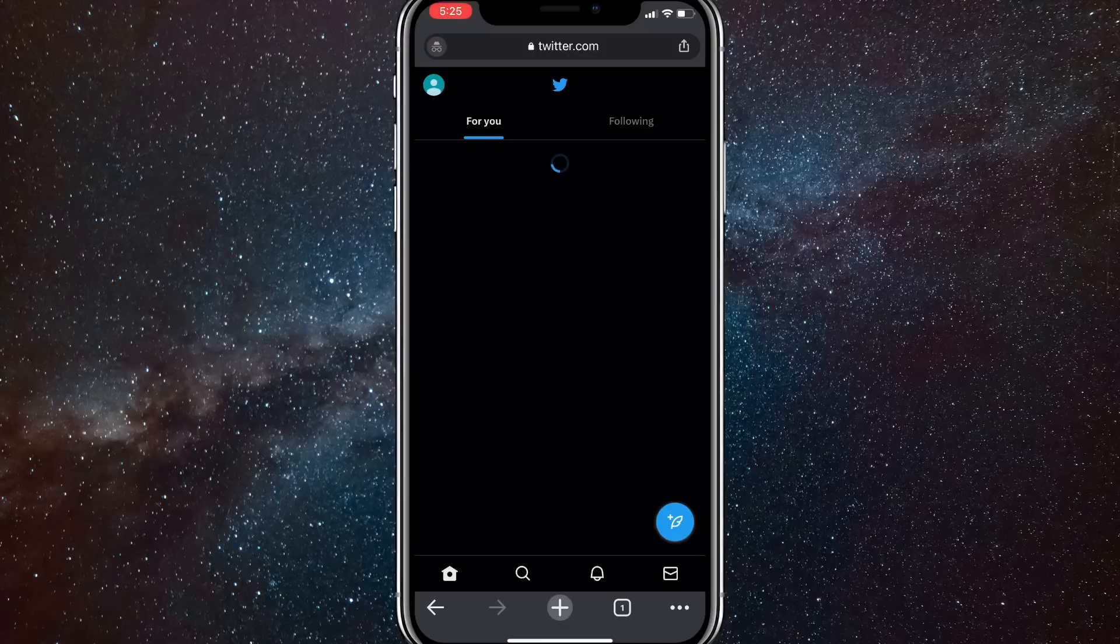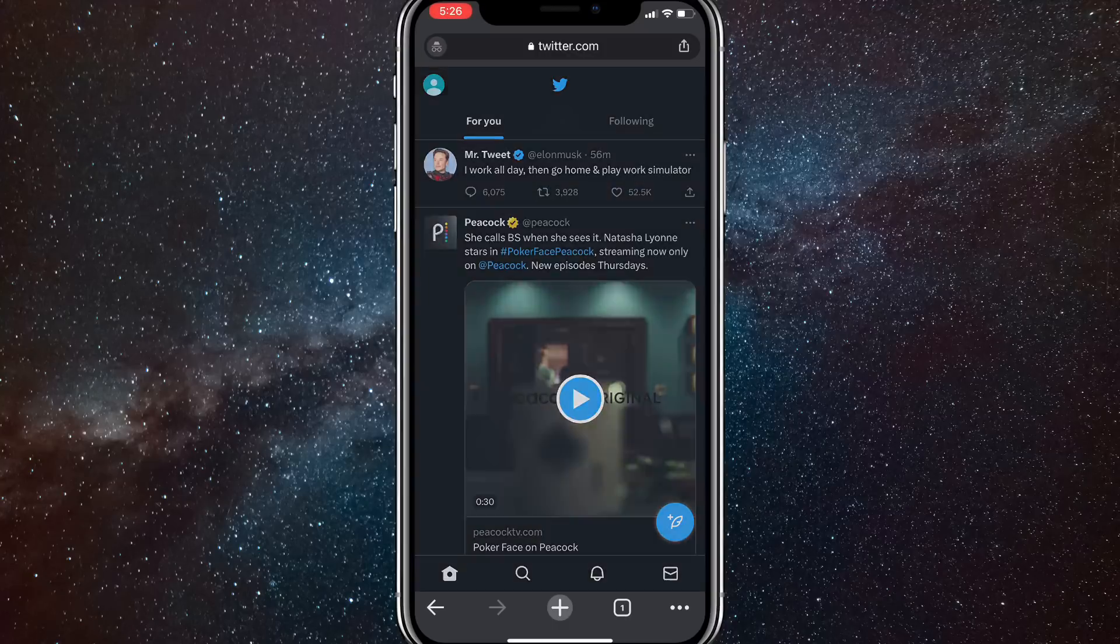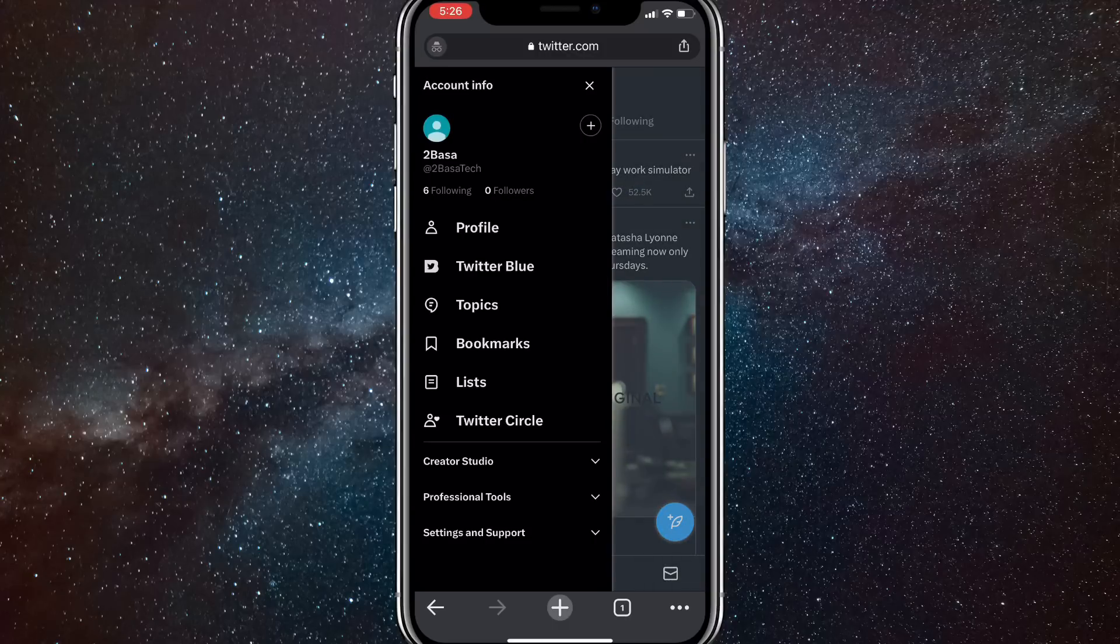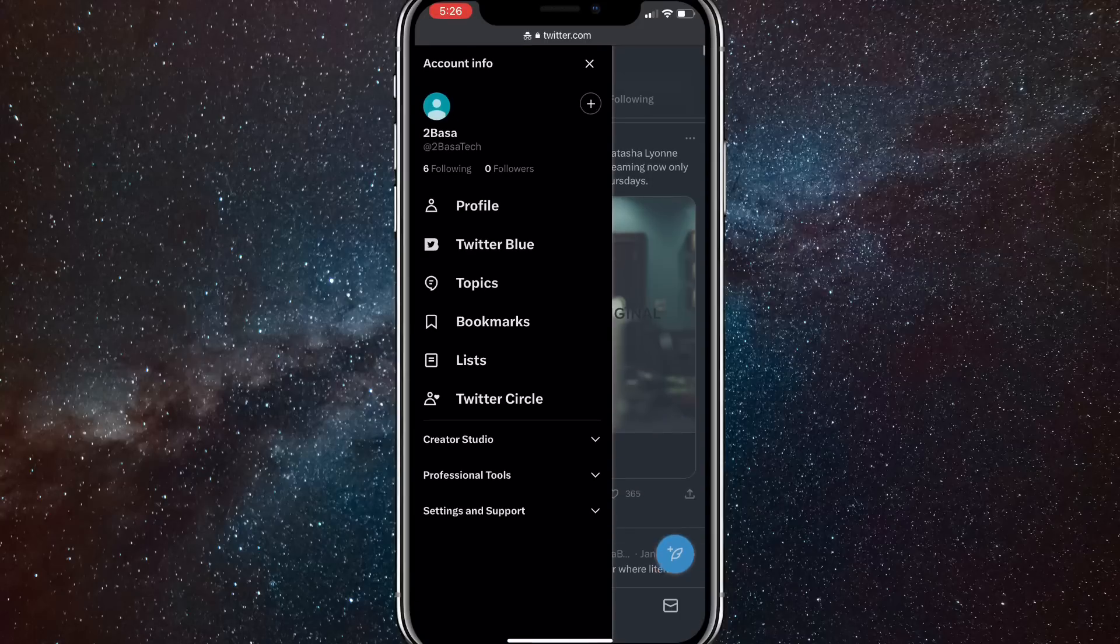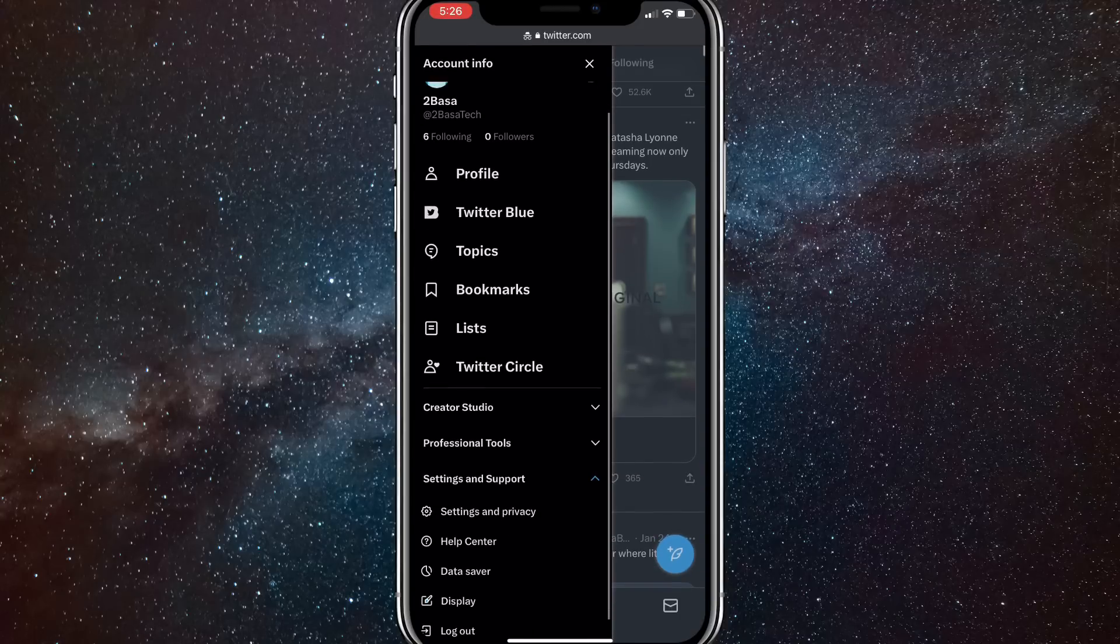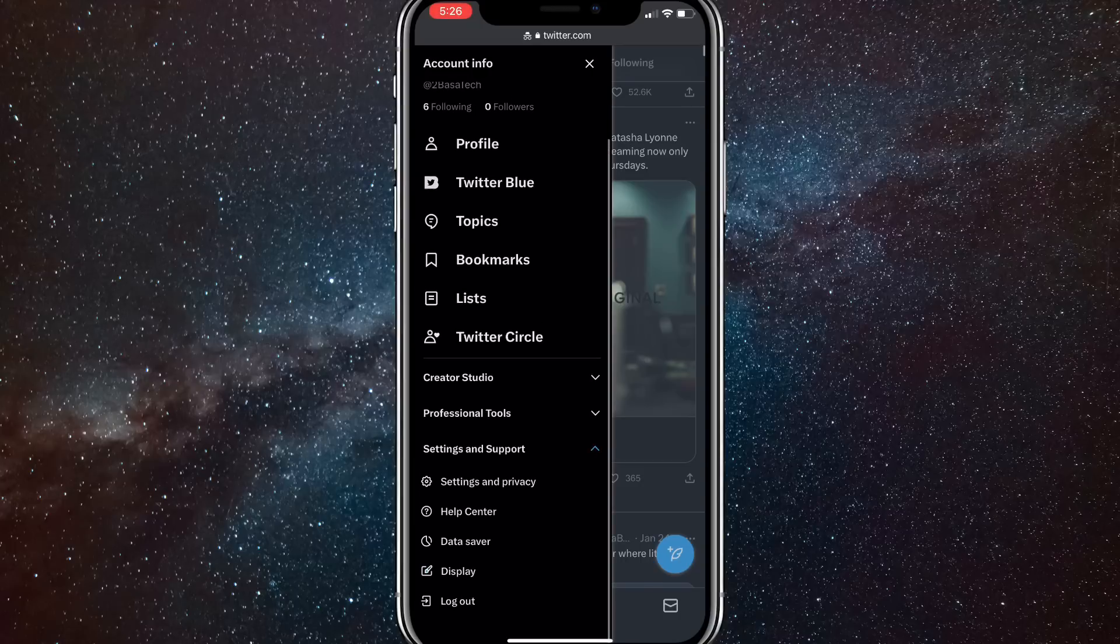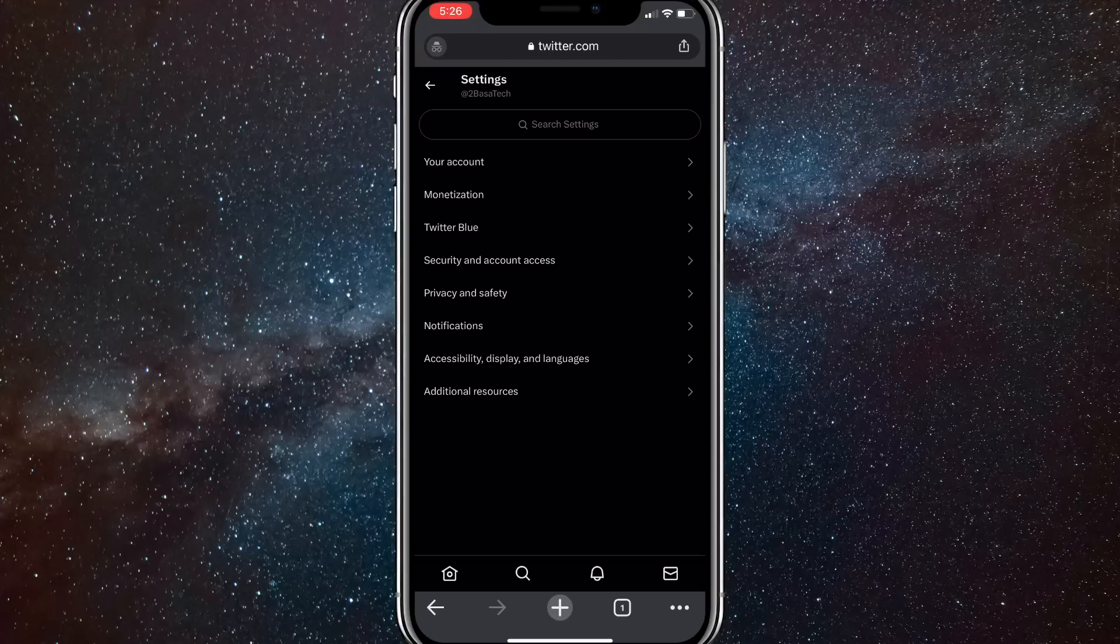Once you are logged into your account, you're going to want to click on your profile picture in the top left corner of the screen. Once you do that, there should be an option at the bottom of the bar that just showed up that says settings and support. Click on the settings option.